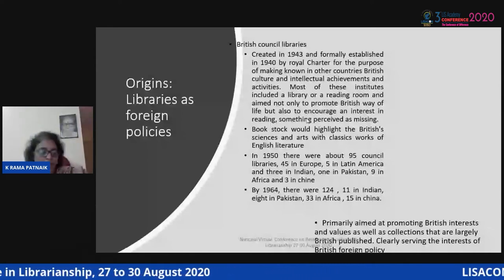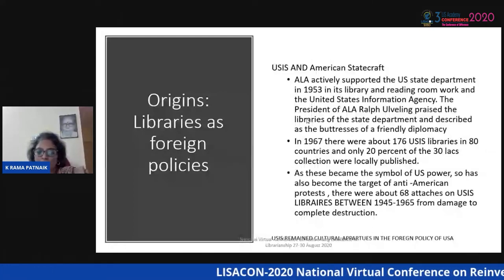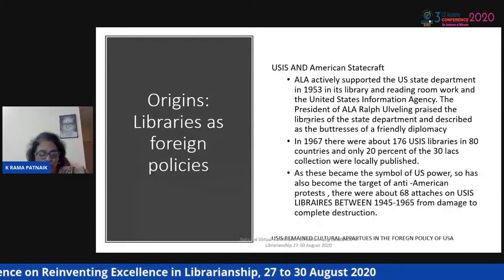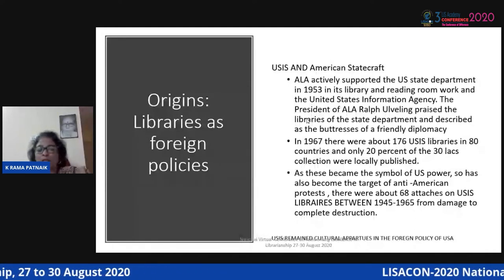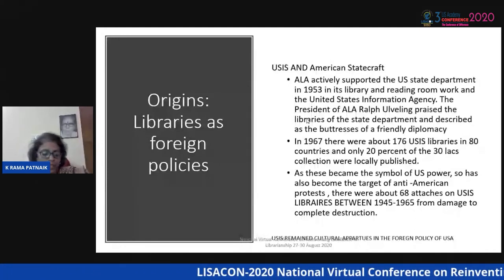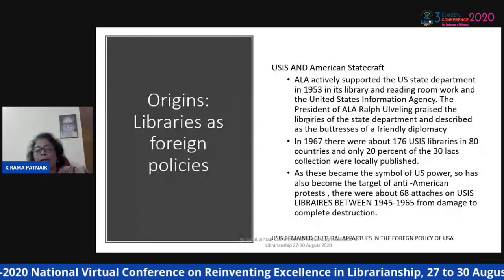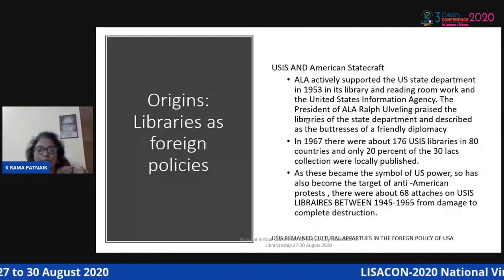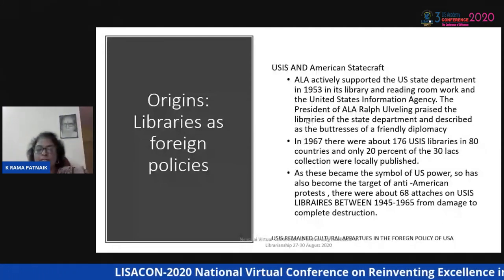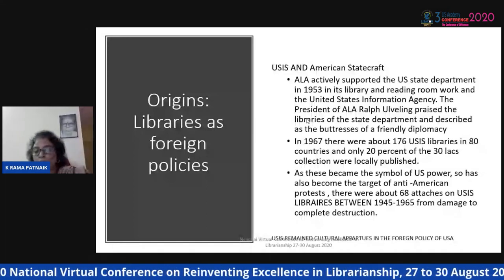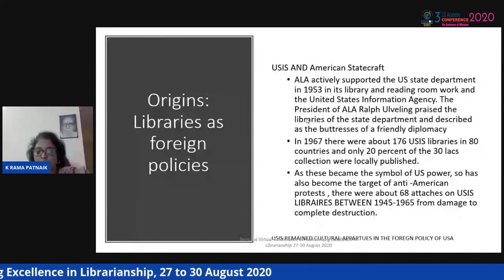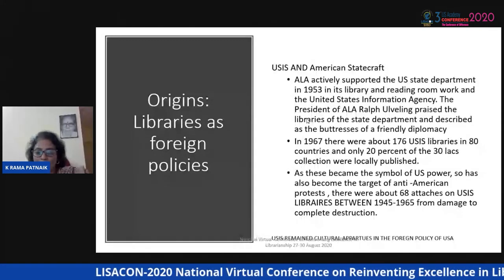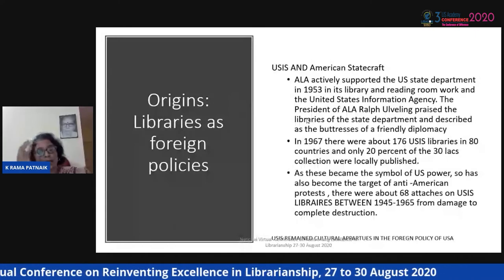The same statecraft applied to the USA. The US president at that time actively supported the State Department in using libraries as what was termed 'buttresses of friendly foreign diplomacy.' There were about 176 US-sized libraries in 80 countries, and only 20% had local collection among the 3 million items published. Unlike the British libraries, the US-established libraries became a symbol of power and often became targets of anti-American protests — about 68 attacks on US libraries occurred between 1945 and 1965, from partial damage to complete destruction.